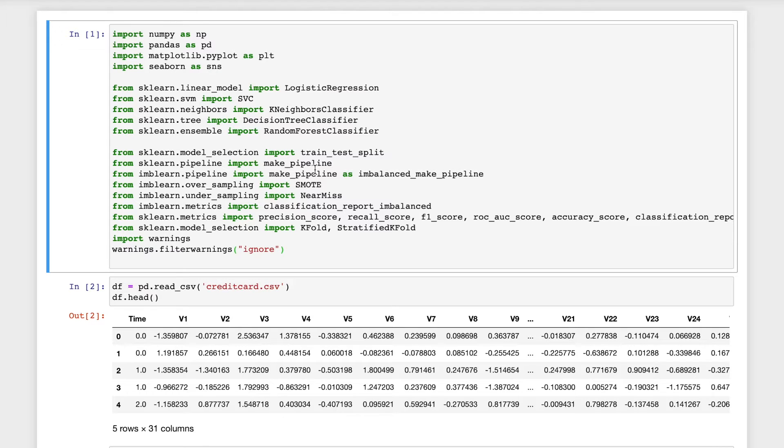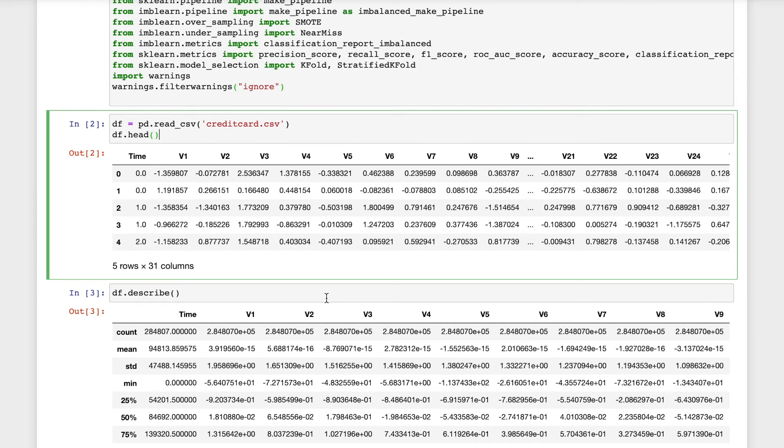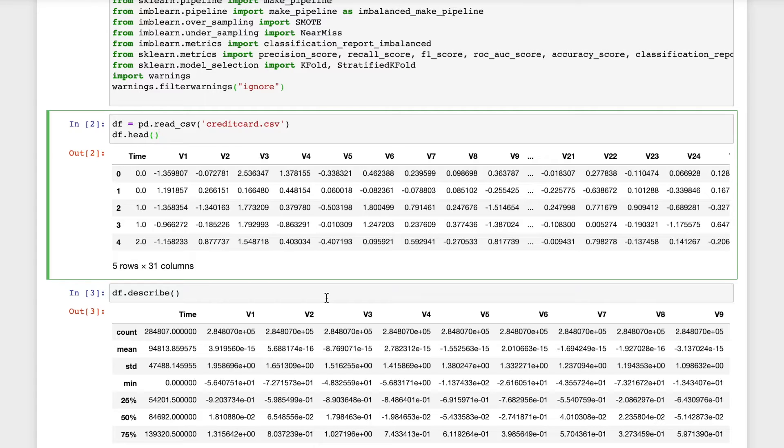We need a few metrics as well as train test split. Then I will be importing the data set as df, pd.read_csv with the name of the file. df.head will show the first five rows of the data set.